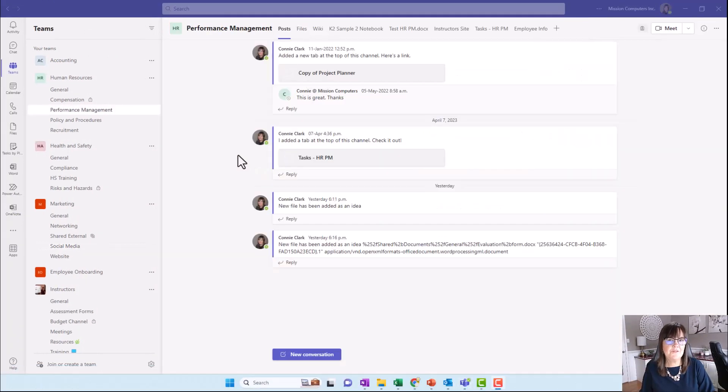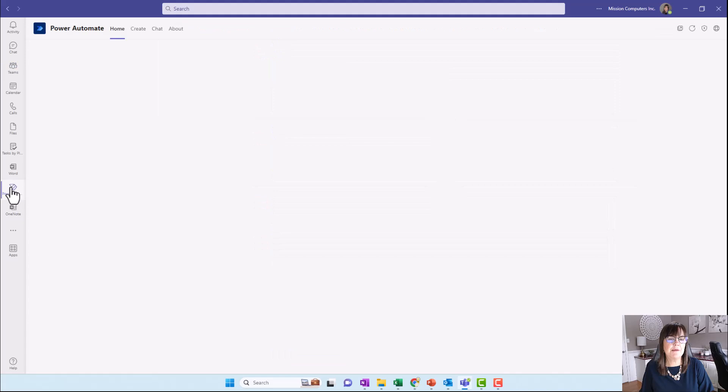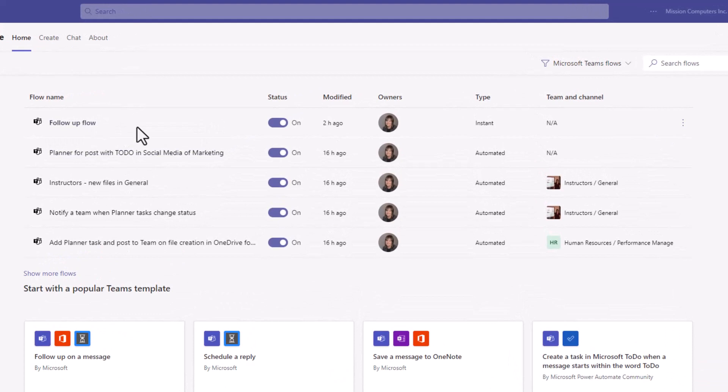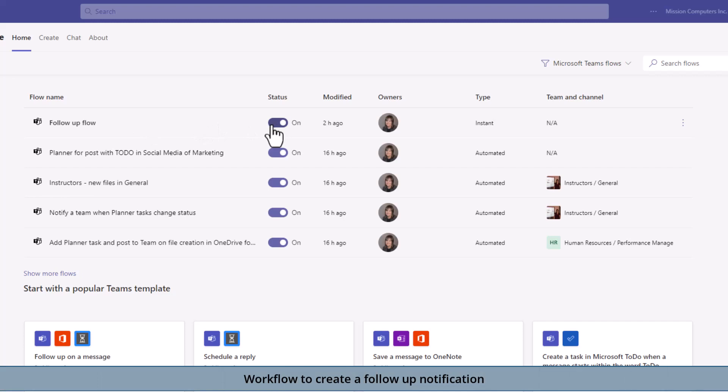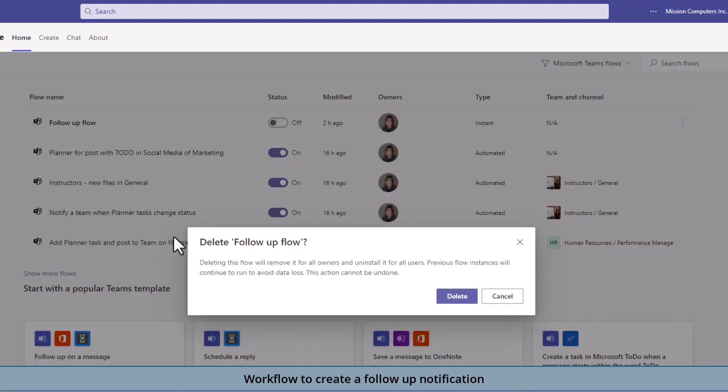Let's create a flow from scratch. I'm going to go to Power Automate. This is where you see the flows I already have working, including that to-do one. You see follow-up flow is one I already have working. I'd like to show you this one because it is very simple. I'm just going to turn the status of this one off. In fact, I'm going to go over to the three dots here and just delete it. We'll start it from scratch.